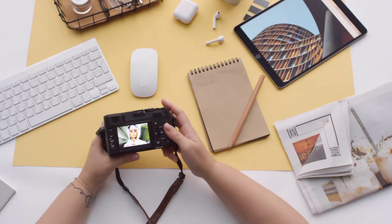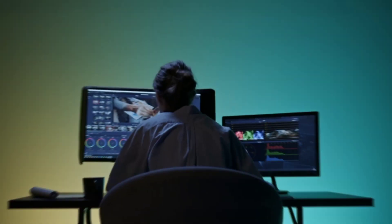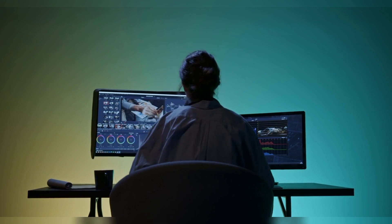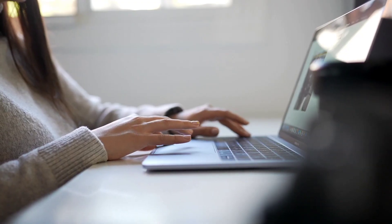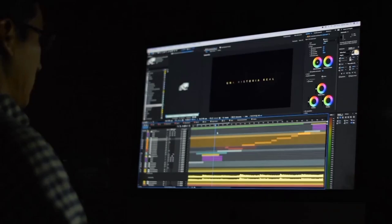Starting a YouTube channel this year is not going to be as challenging as you might think. In today's video, we'll go over a list of the top 10 AI tools for creating YouTube content.